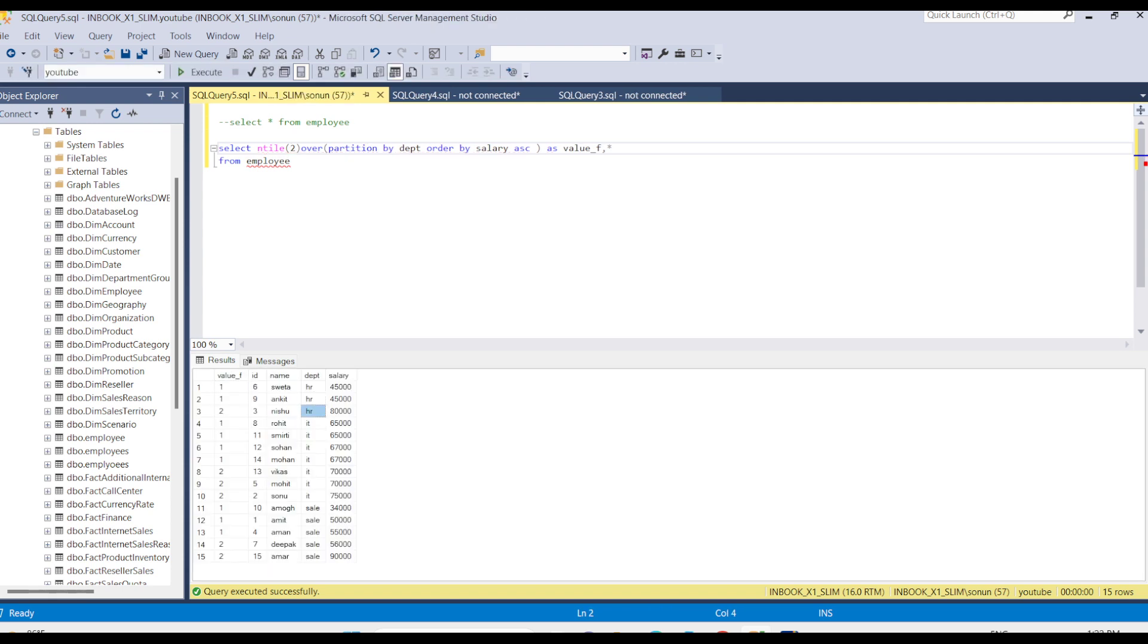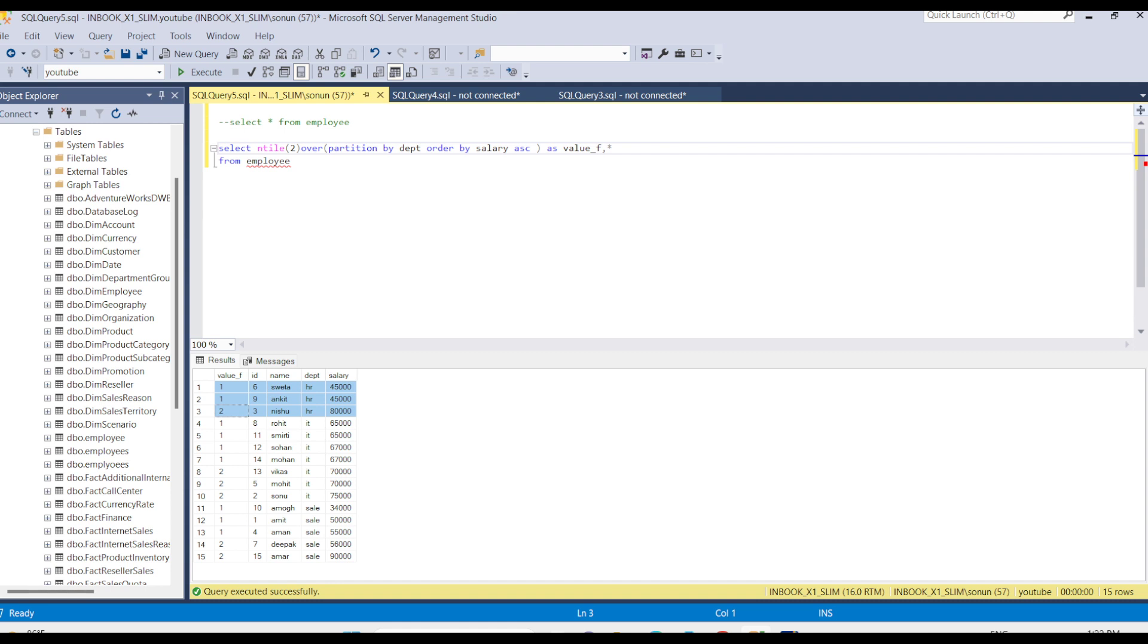In HR we have only three values. First it divides into two groups: one and two. If we have one more row, it will return one more partition group, that is two.